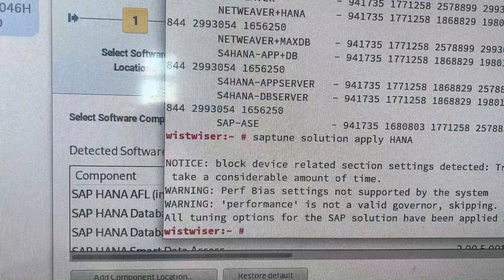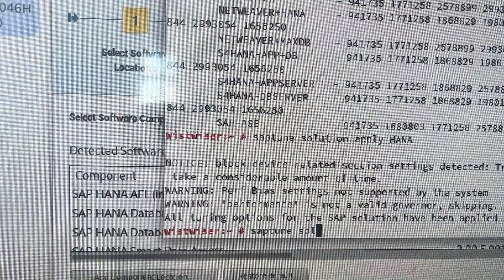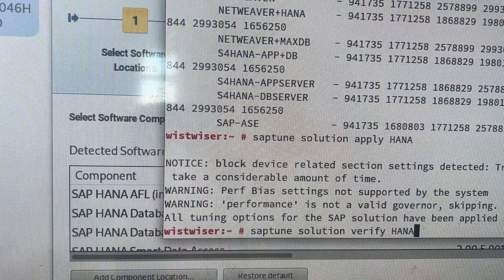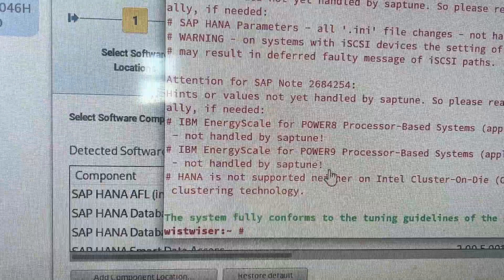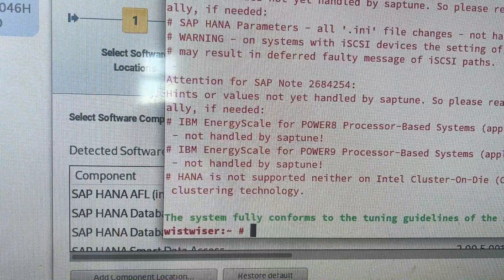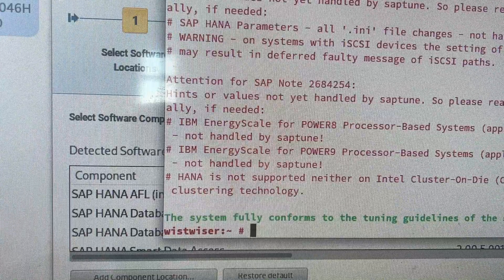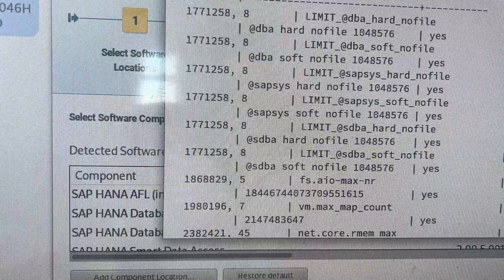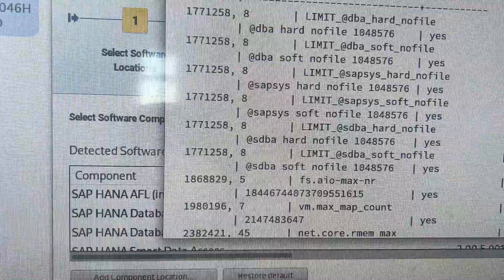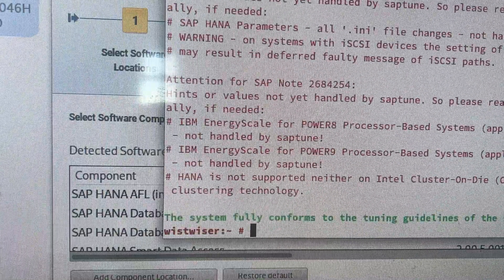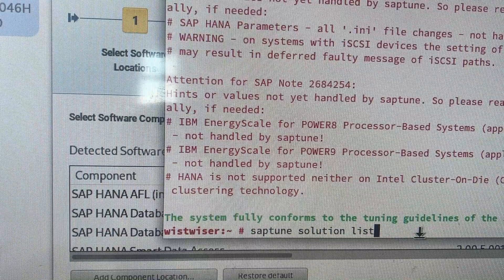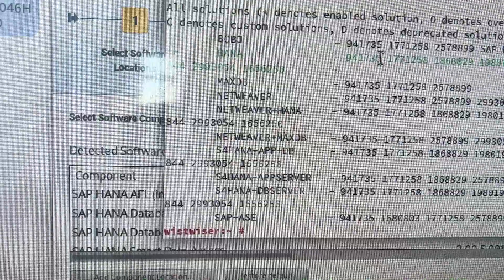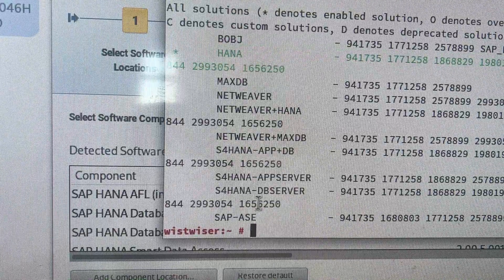Solution applied. Now let's verify it with 'saptune solution verify hana'. You can see it says the system conforms to the tuning guidelines. The solution is already applied. You can see all parameters, expected versus actual values, and SAP Note references. In the solution list, you can see that HANA is shown in green — meaning it's already applied. Now let's continue with HANA Lifecycle Management.